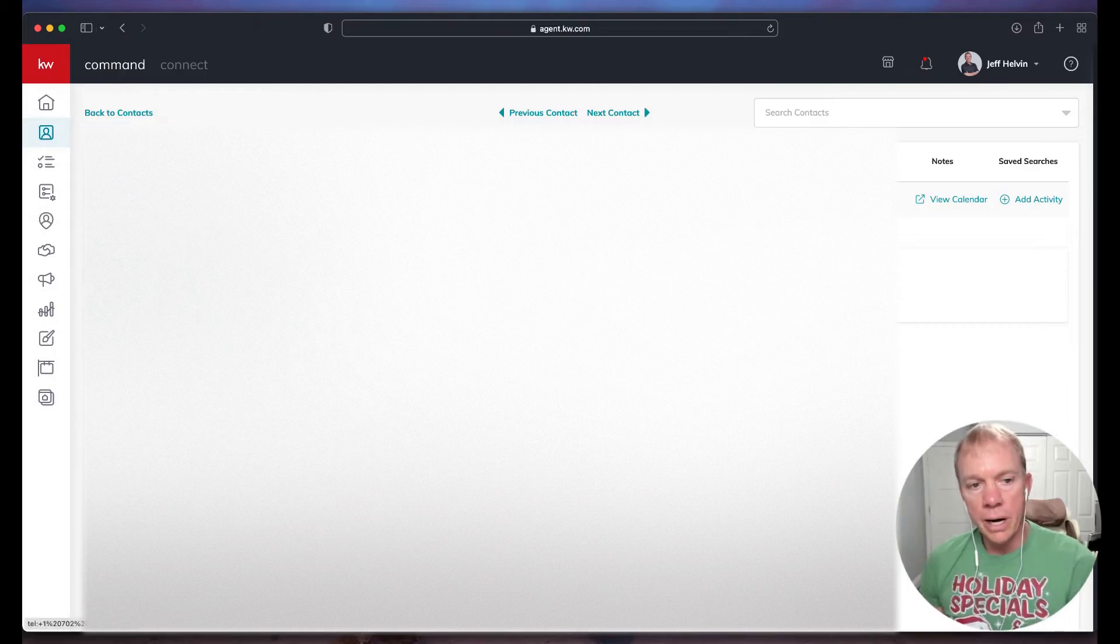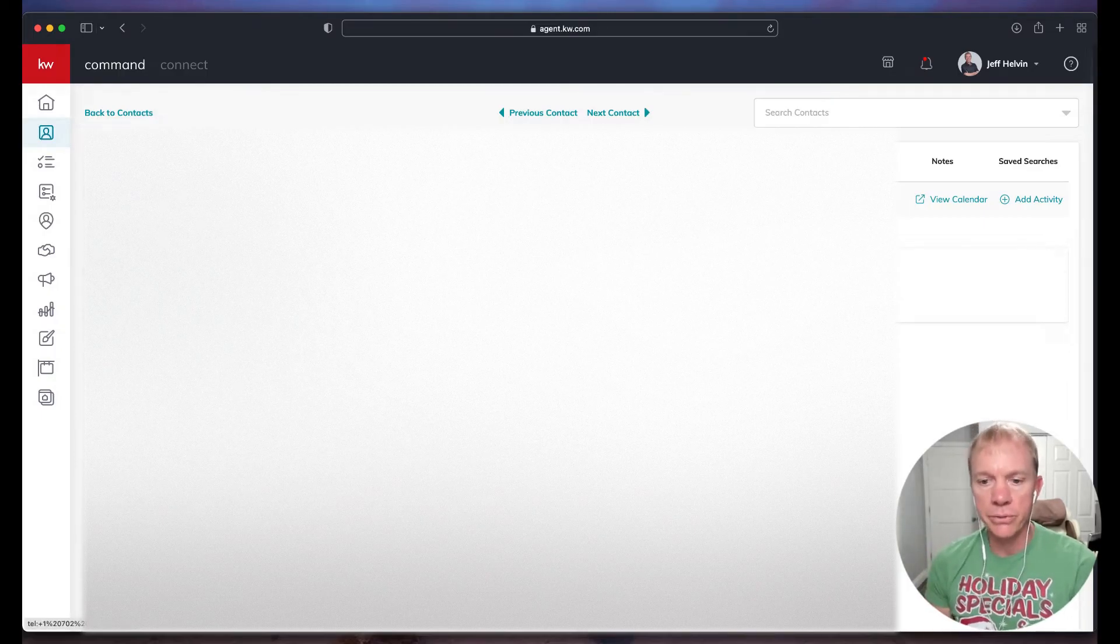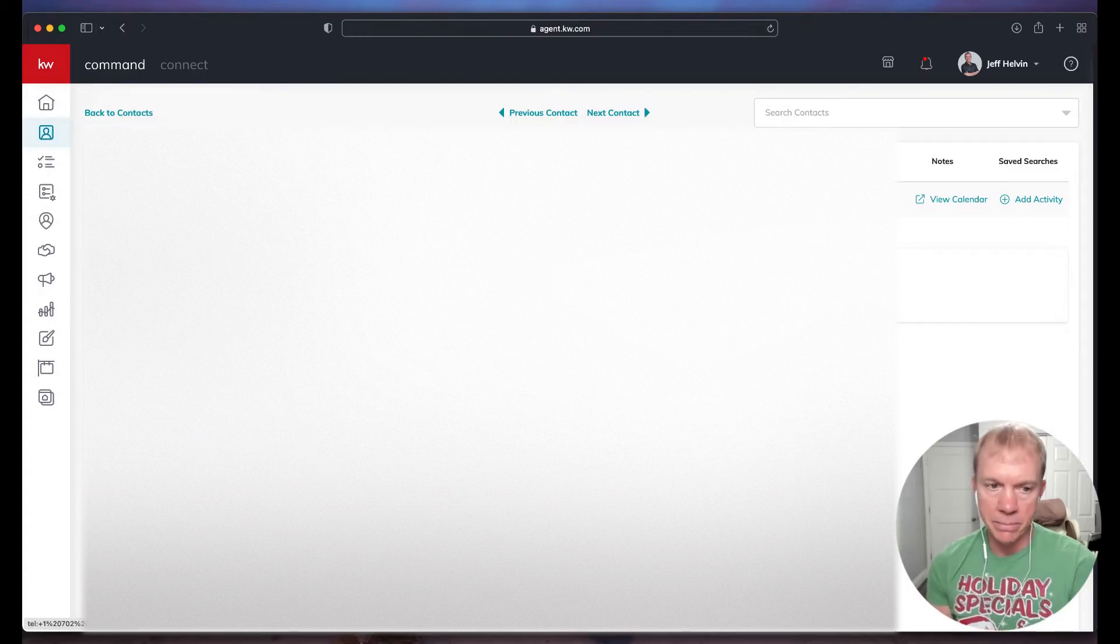For calling purposes, we do not have that availability just yet. So the option when we call is that it's going to launch whatever your computer's calling device might be.